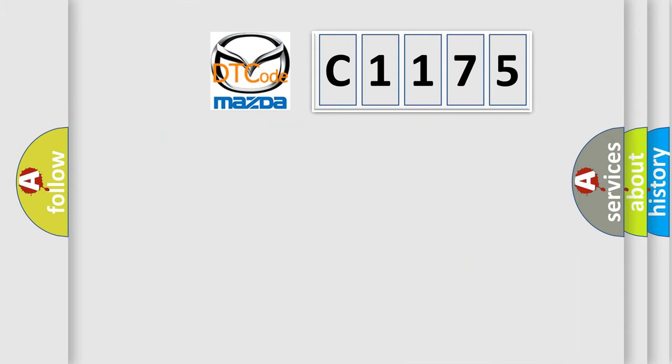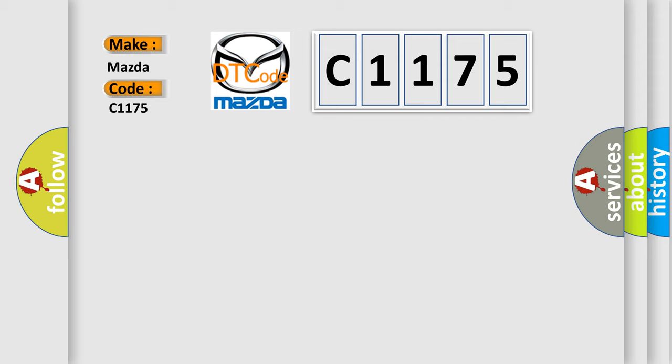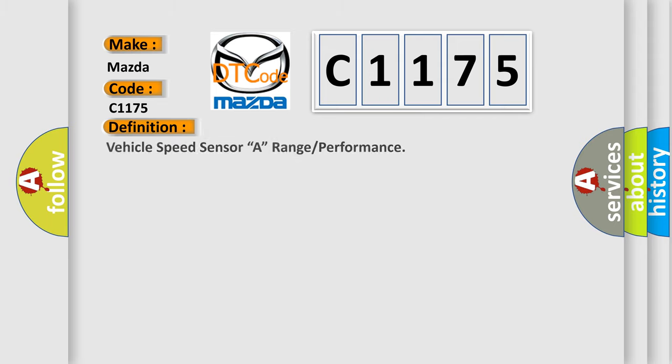So, what does the Diagnostic Trouble Code C1175 interpret specifically for Mazda car manufacturers?